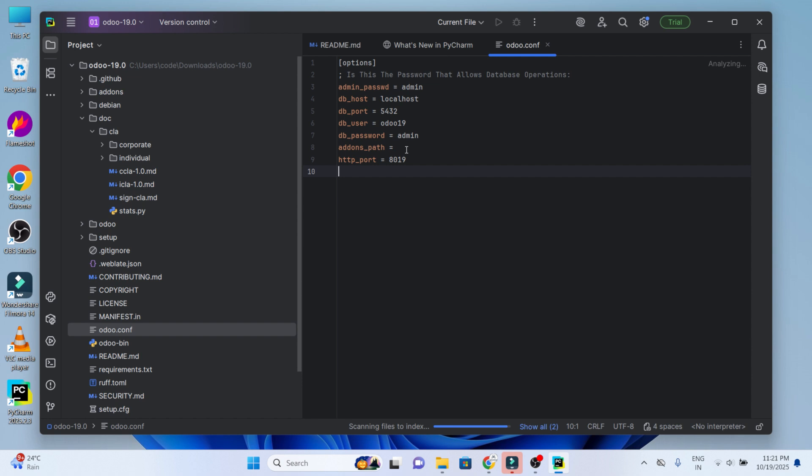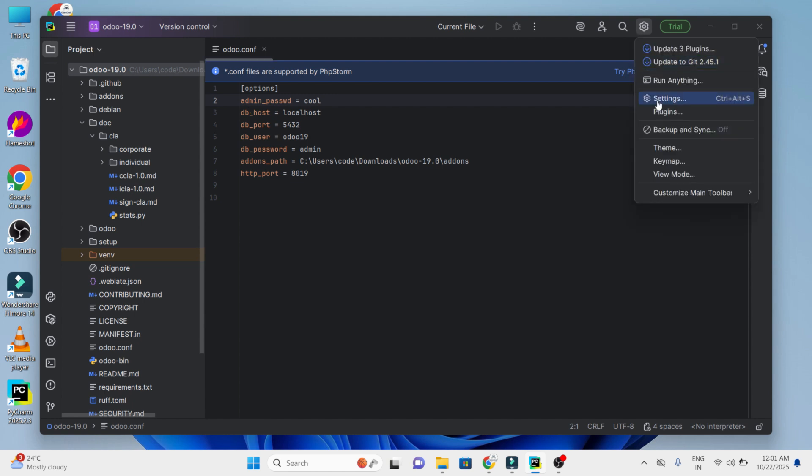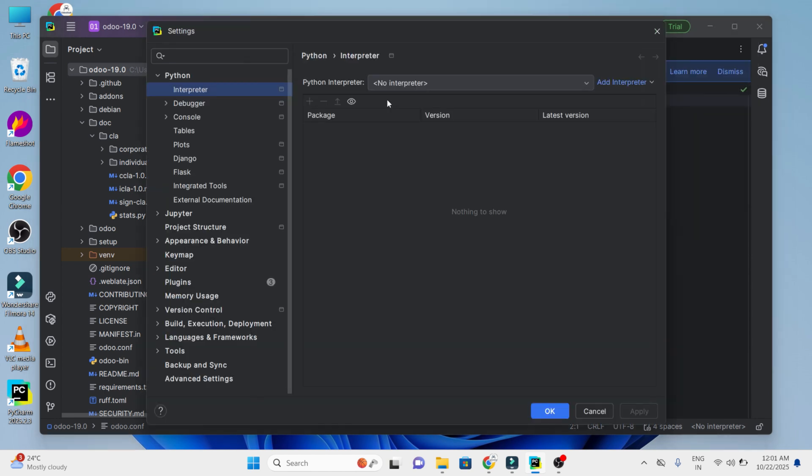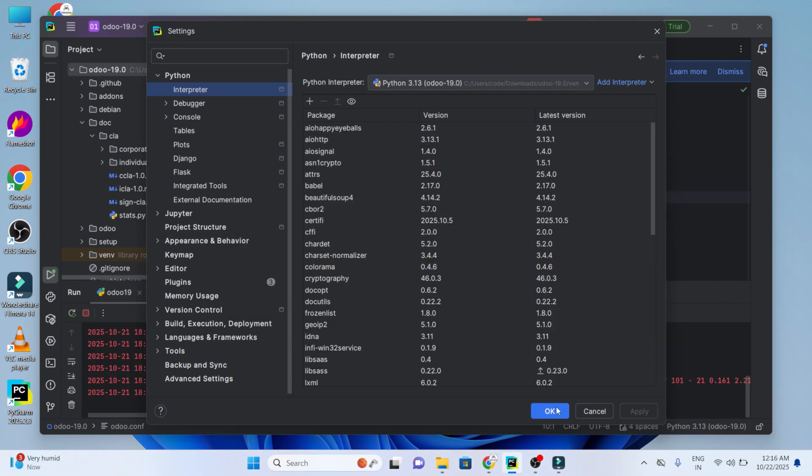Create the virtual environment. Move to the settings, choose Python, choose interpreter, choose add interpreter, choose add local interpreter. Now click on OK.